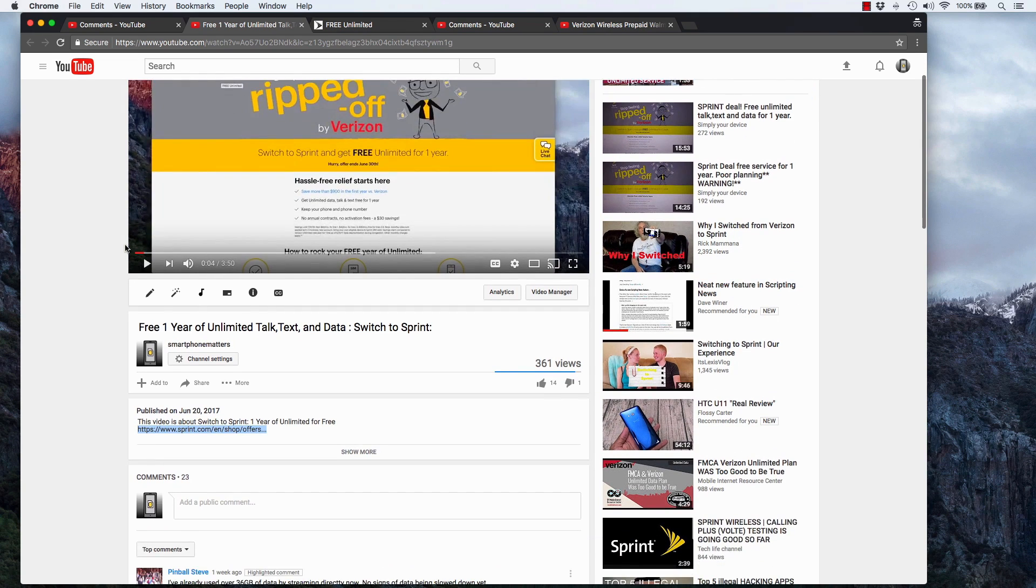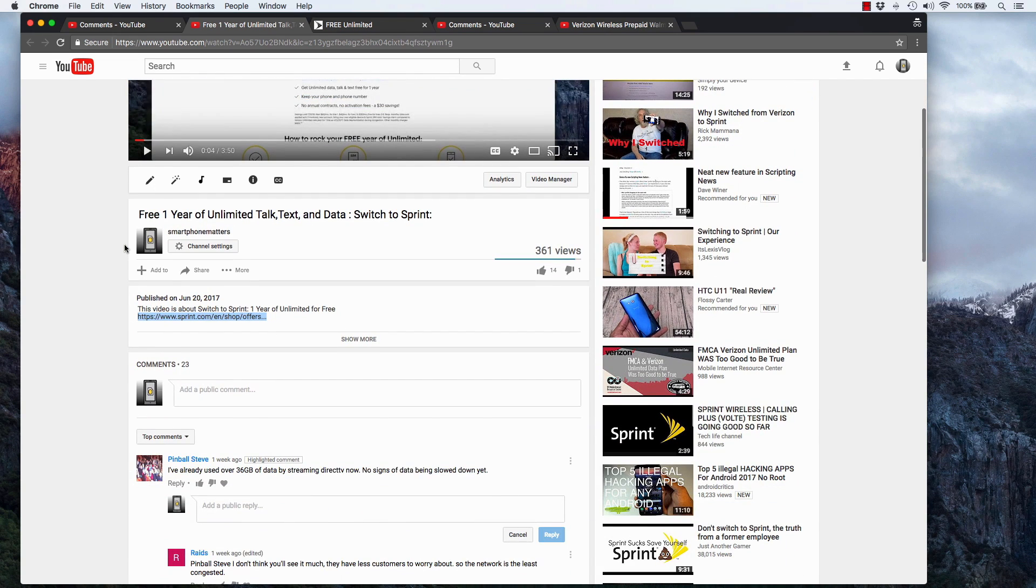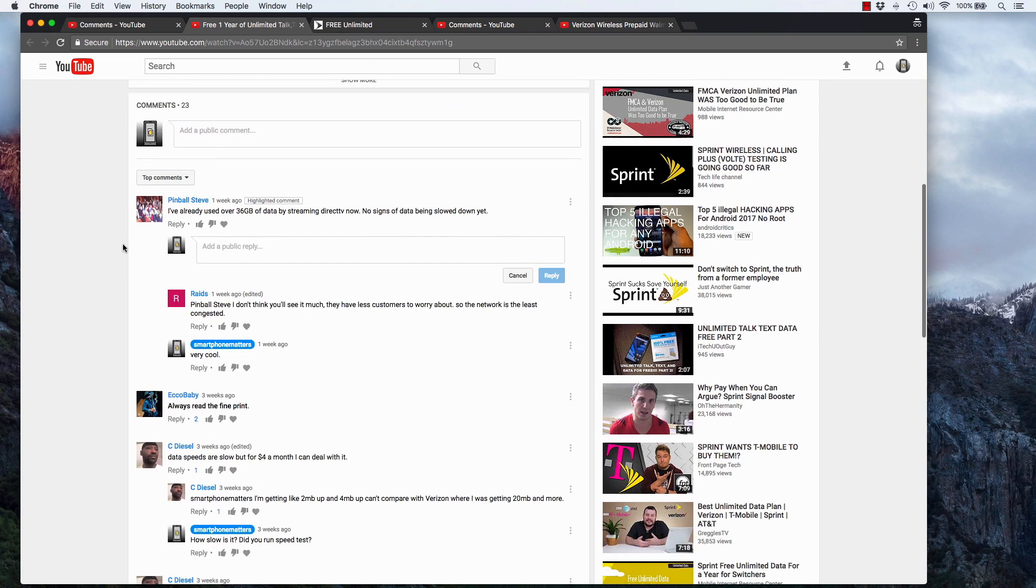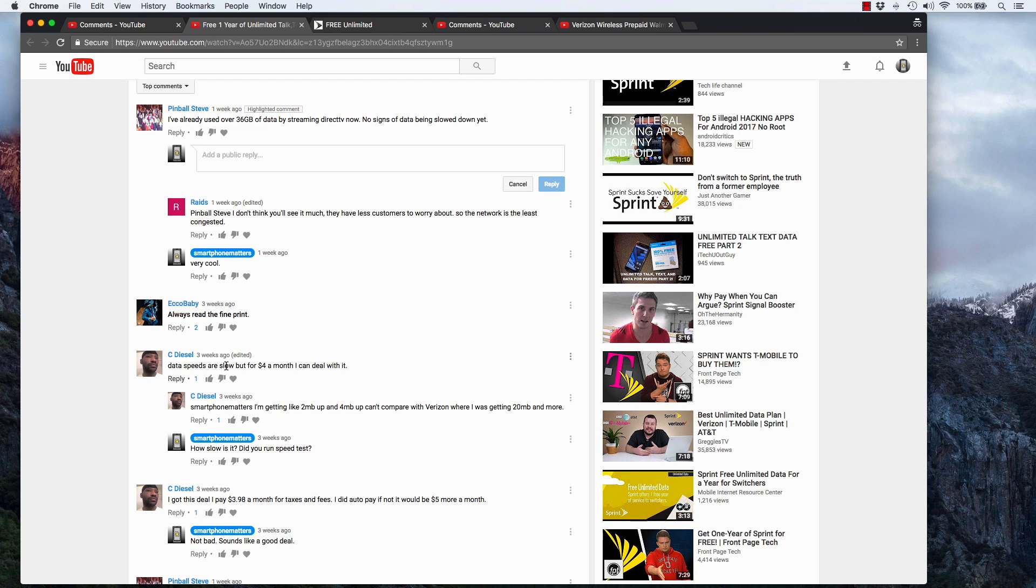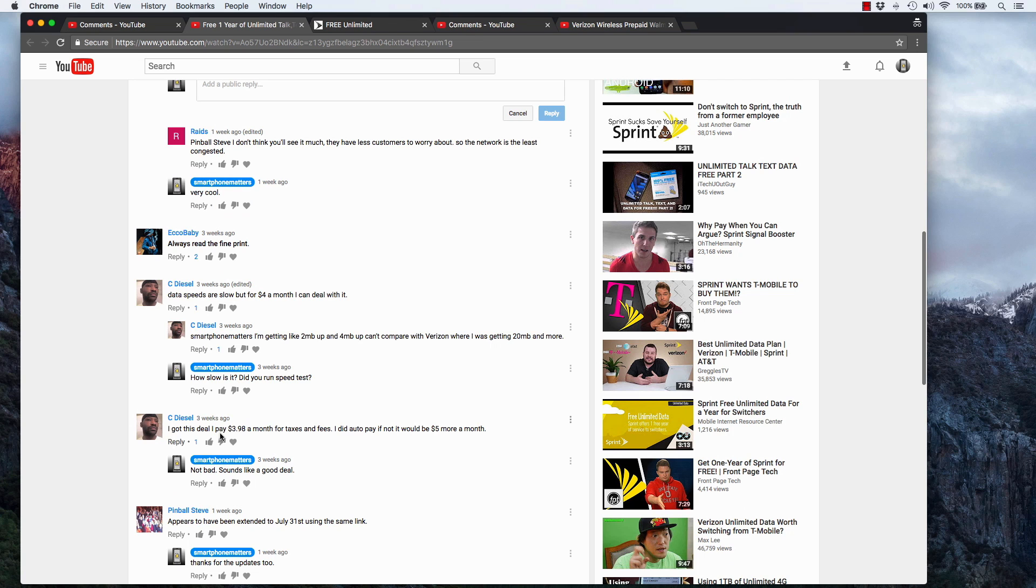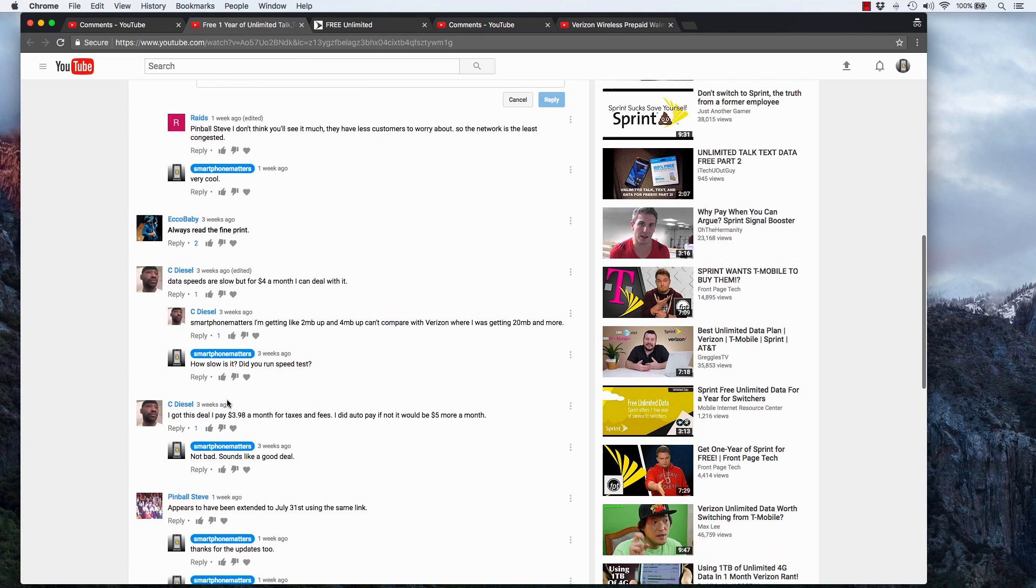Now, the other thing is you're going to need to pay taxes and fees. Now, you're probably saying, aha, that's how they're going to get me. But I wanted to point out that C Diesel, in the comments, he switched over. I don't remember what state he lived in, but he's paying $3.98, four bucks a month for this deal.